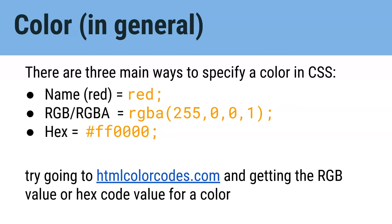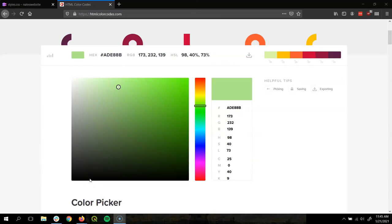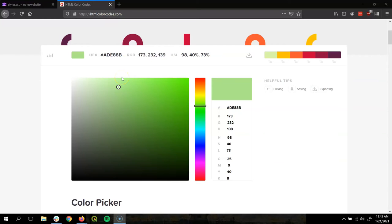There's a lot to unpack here. For now what we'd like to recommend is to find an online color picker like HTML color codes.com and get a color from there.